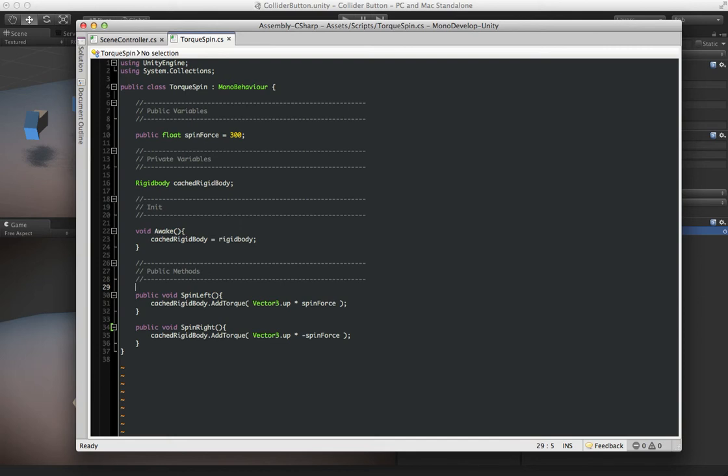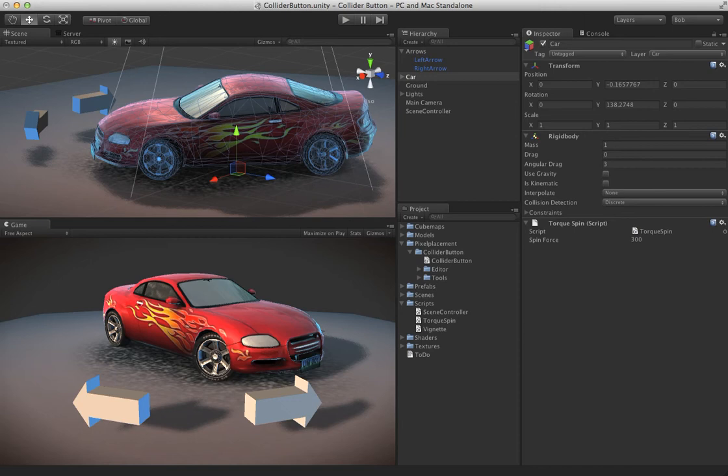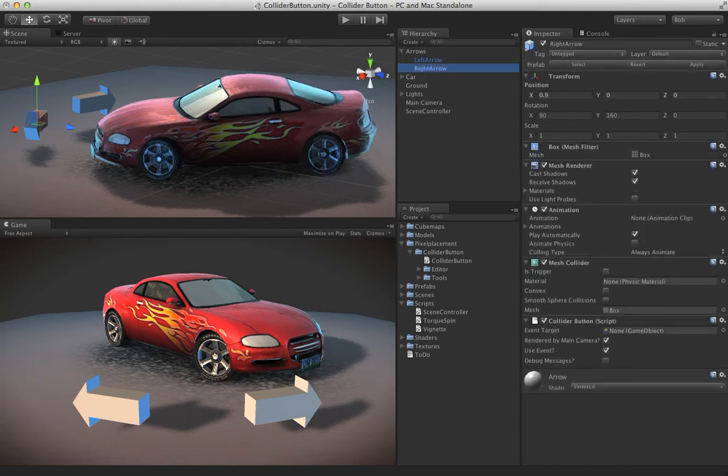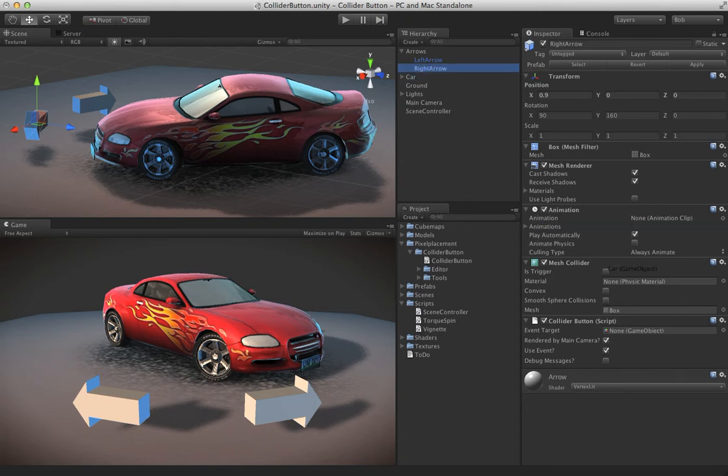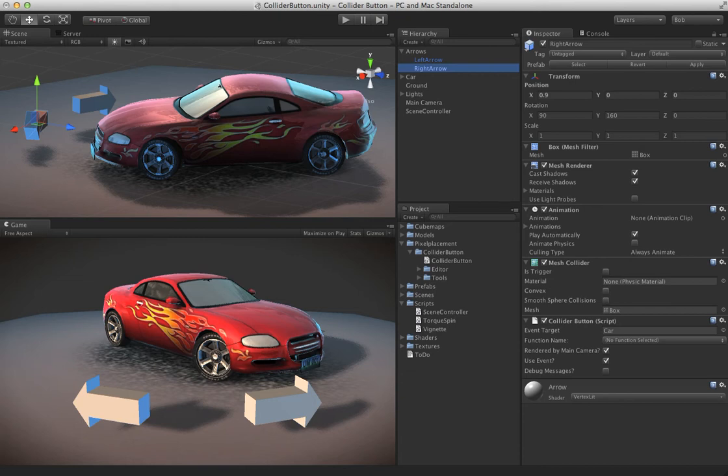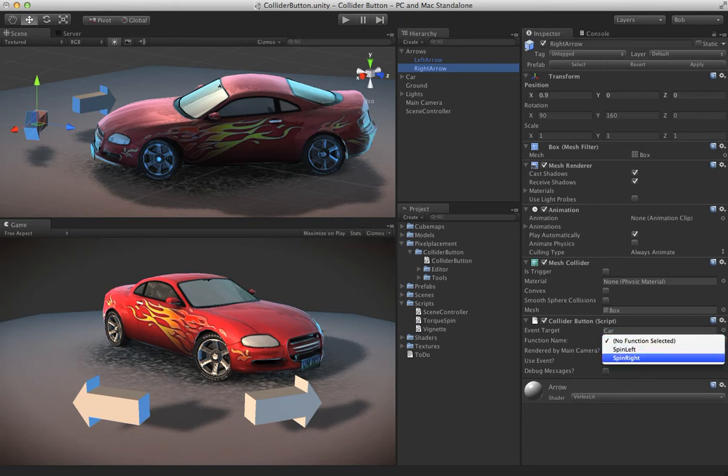How we can go ahead and call these without even scripting at all. So now that we have the collider button on our arrow, we'll drag in a reference to the car. And if you notice, now we have this function area where we can choose the functions that you just saw in that script. So for the right